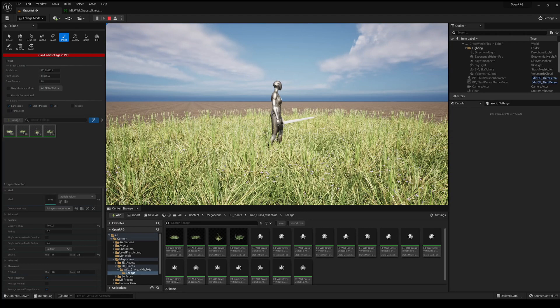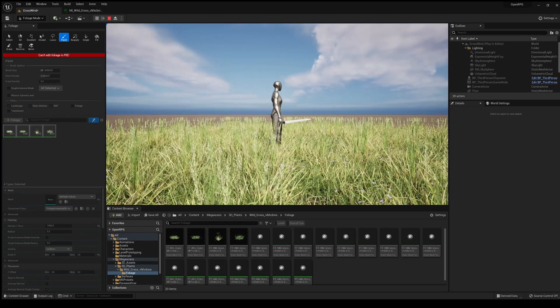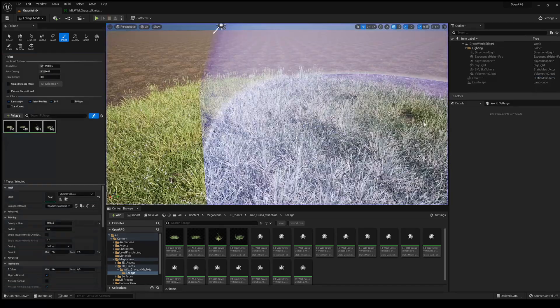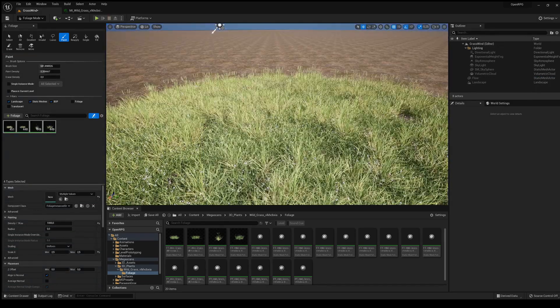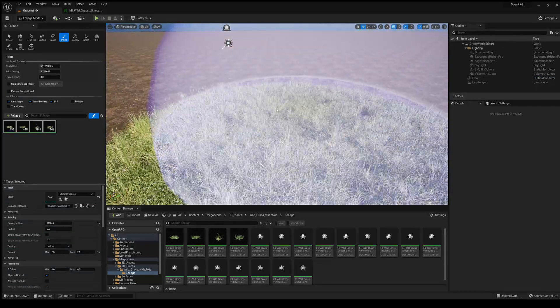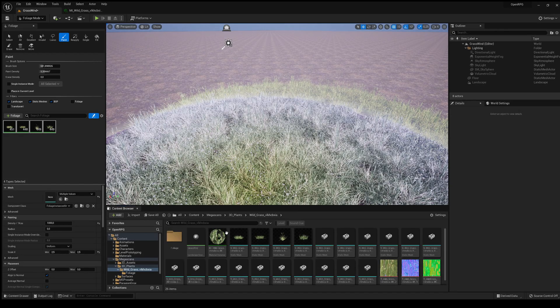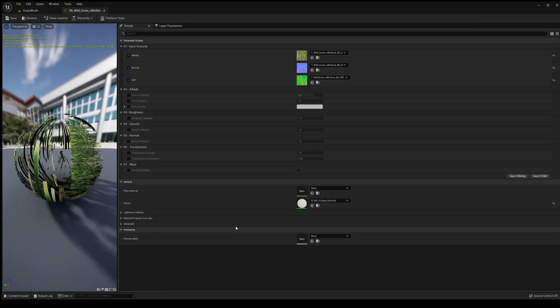But of course the foliage is not moving, which doesn't look very good. We can make it look much better. To do this, we're just going to go into the wild grass and select the material.